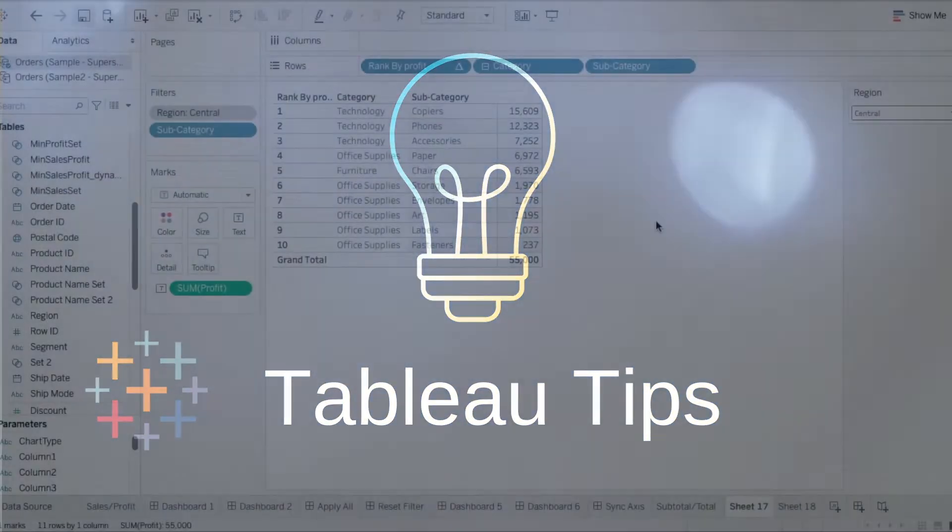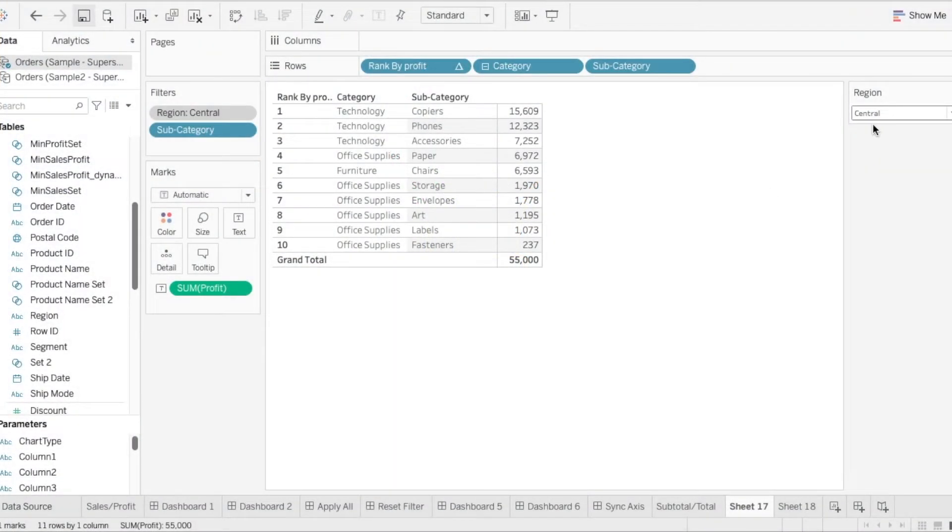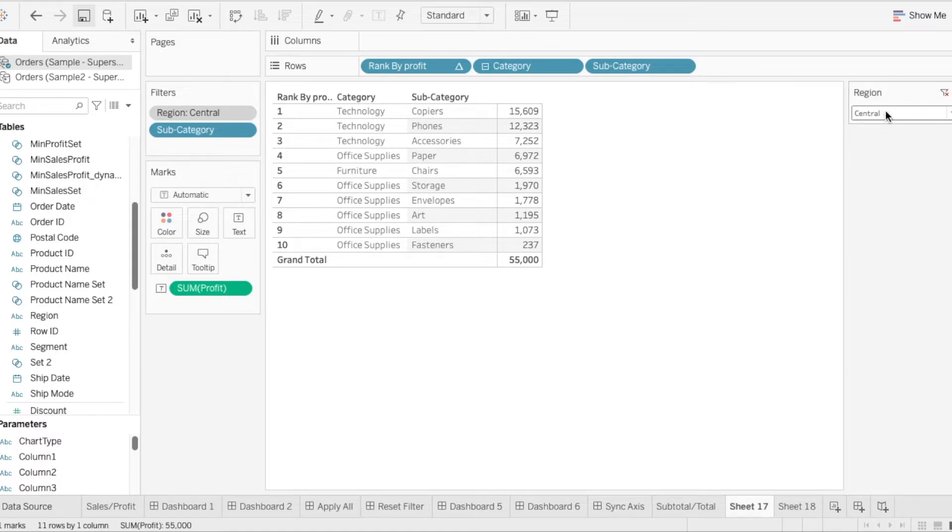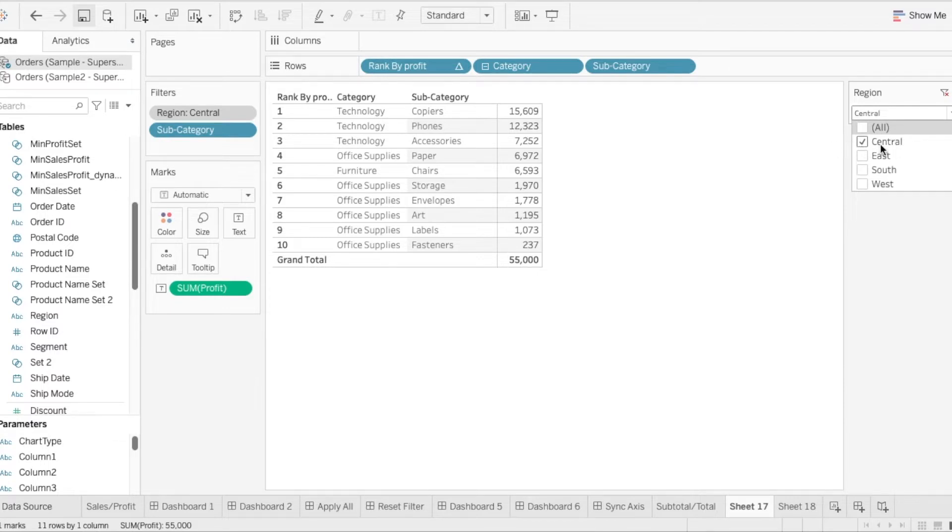Here we have a filter where we can see all the regions over here. So let's say for example we wanted a scenario that we do not want to show the users the option to click on central.